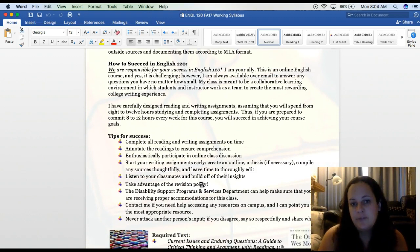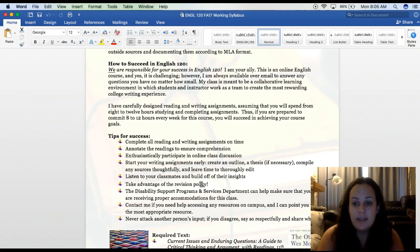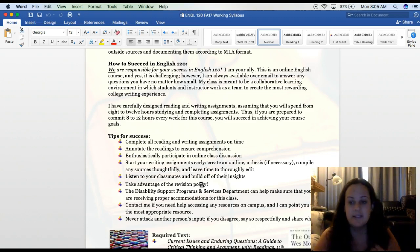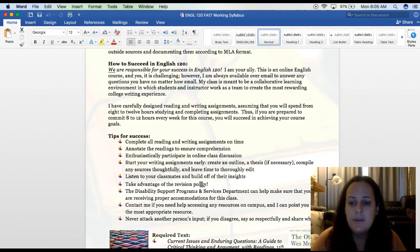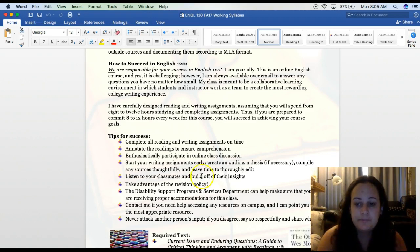How to succeed: you are responsible for your success in English 120 — I am your ally. This is an online English course and yes, it is challenging. However, I am always available over email to answer any questions you have, no matter how small. Some students email me and say sorry to bother you or sorry it's so late — you don't have to apologize for sending me an email. This is my job. I am here to help you, here to answer your emails. Please use me as a resource. You are never bothering me.